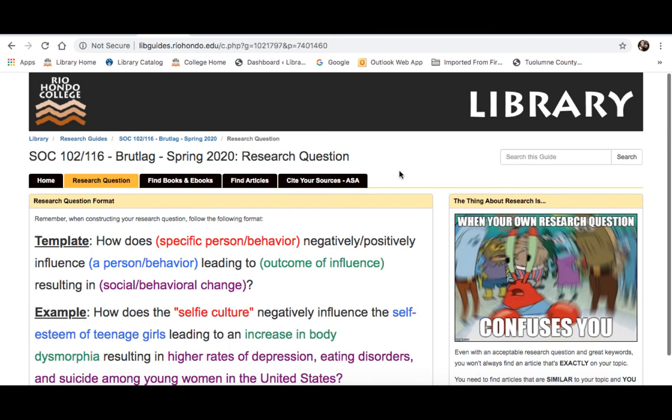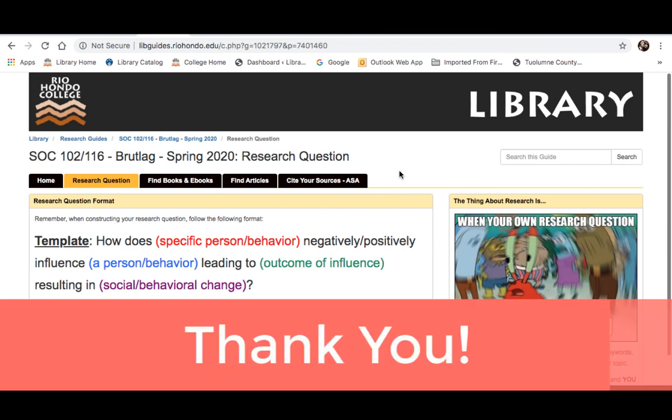Okay, so that's the end of this video. For any information on revising your research question, or finding resources, or using ASA, definitely check out the other tabs. Thank you.